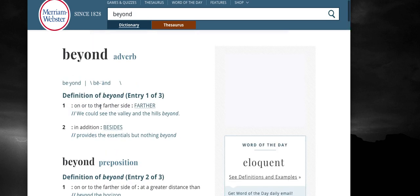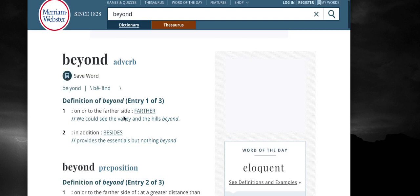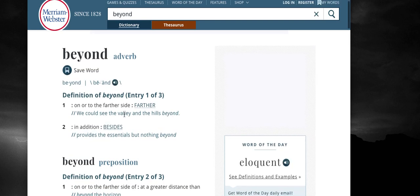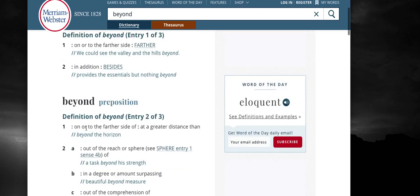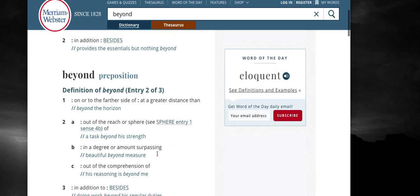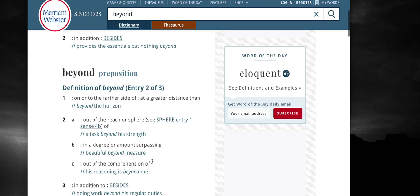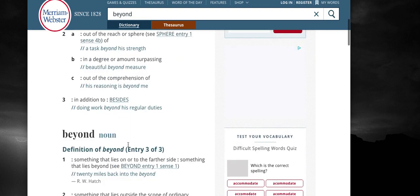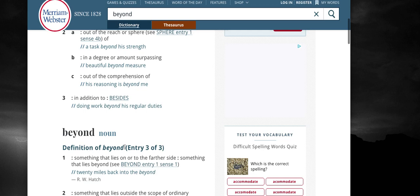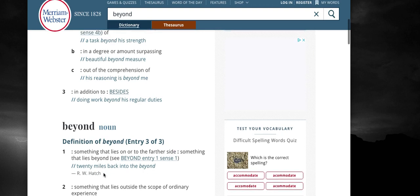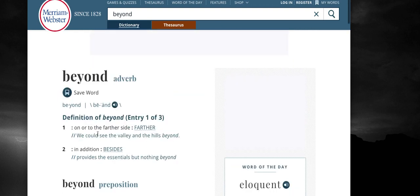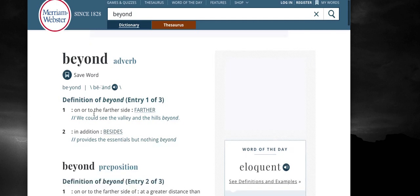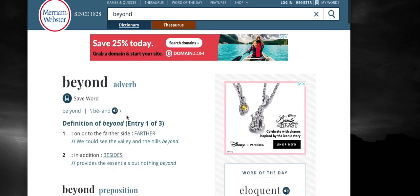Now when you look up that word beyond, it says on or to the further side, farther. In addition, besides, on or to the further side of, at a greater distance than, out of the reach or sphere, in a degree or amount suppressing, out of the comprehension of. And when you read those things, it says something that lies on or to the further side, something that lies beyond, something that lies outside the scope of ordinary experience. And it's all about control. And when you see to the further side, what they're doing is they're trying to project what you're going to think of next.